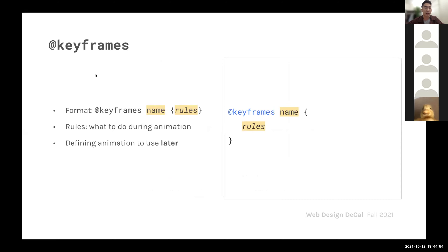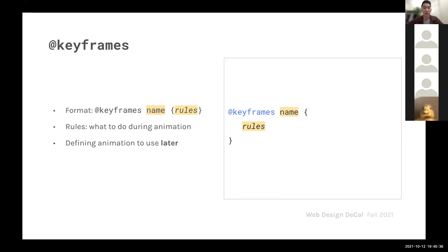First we'll start by looking at the concept of a keyframe in CSS. The syntax for a keyframe looks like this: we have @keyframes and then a name, and inside the curly braces we have a set of rules, just like in regular CSS syntax. A keyframe is essentially a set of rules for what to do during an animation. It's not saying that a specific element is going to have a certain animation — it's just a generic set of rules. After we define this keyframe with its rules, we can apply it to any element we want, and that element will follow these animation rules and behave accordingly.